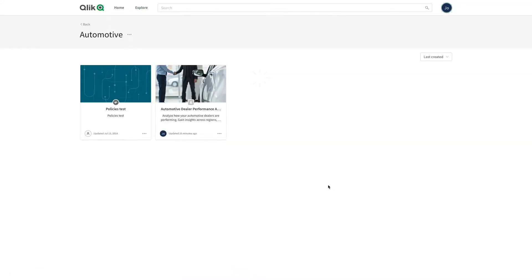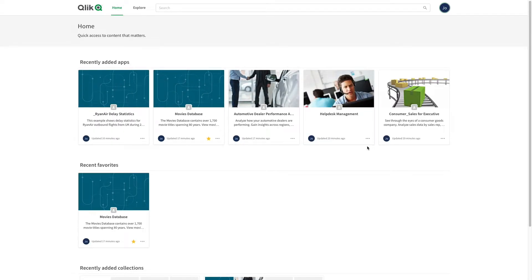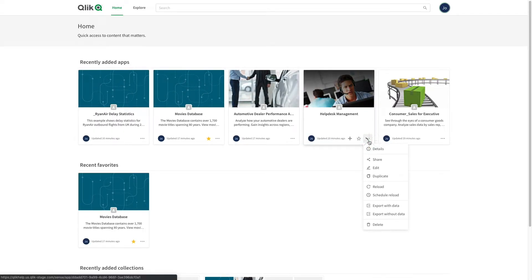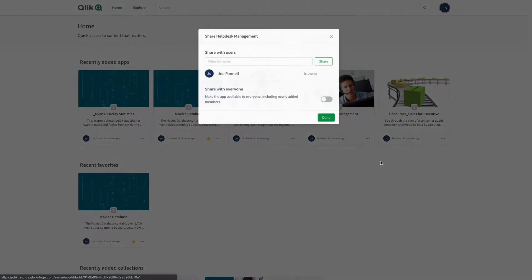As you can see, the app has been included in your collection. You can share apps you own with other users. Click the three dots on an app to open the submenu. Click Share in the dropdown.